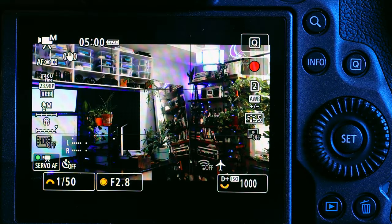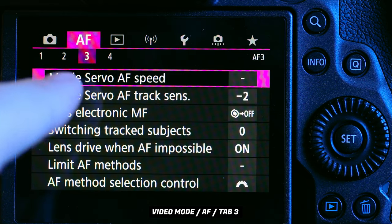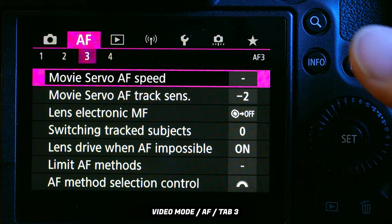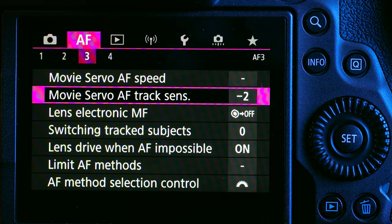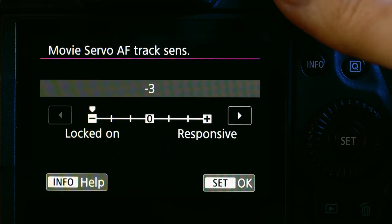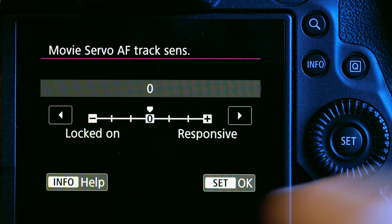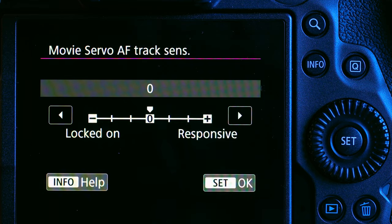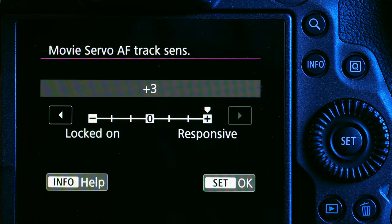Let's jump into the menu. We hit the menu button and we are in autofocus tab number three. We want to go down to the setting that says 'Movie Servo AF Tracking Sensitivity.' Here we have a sliding scale — on the left side it says 'Locked On' and on the right side it says 'Responsive,' and by default it'll be set to zero.